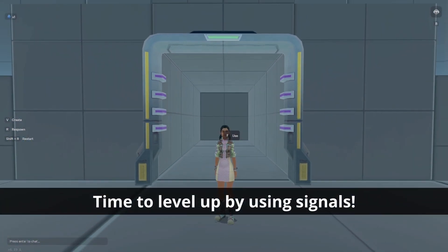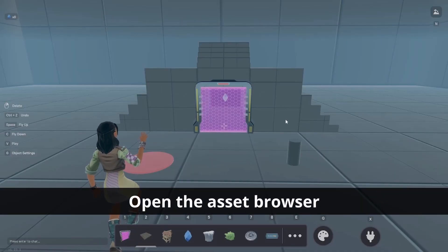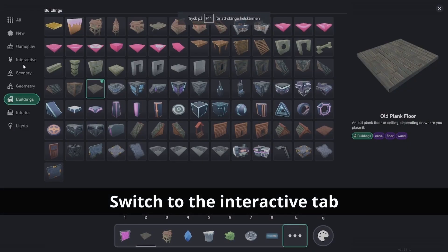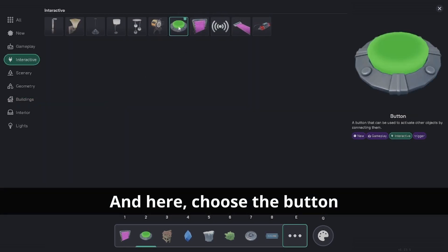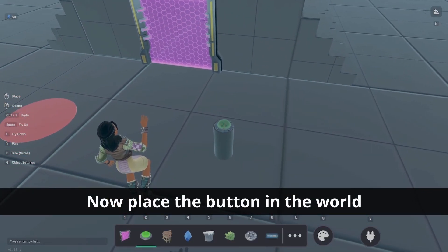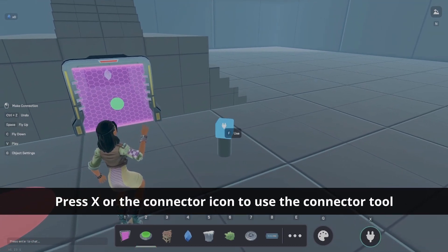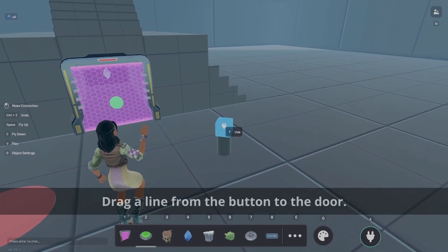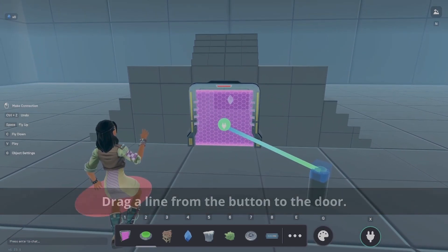Now, let's connect interactable assets using signals. Open the asset browser and find the button in the interactive tab. Place the button in the world. You can now connect it with the door using the connector tool. Simply press X or the icon and then drag a line from the button to the door. It's as simple as that.